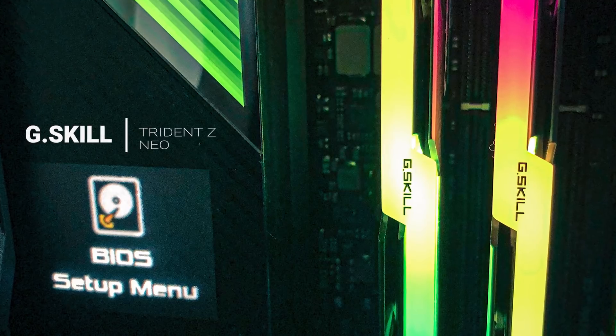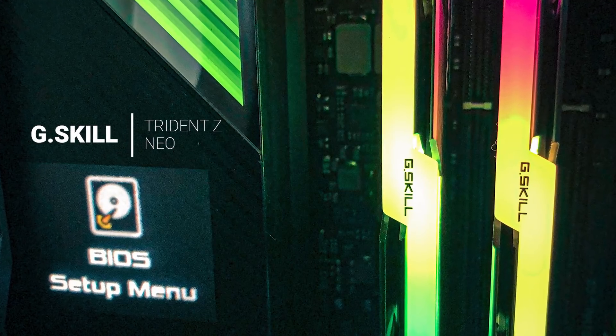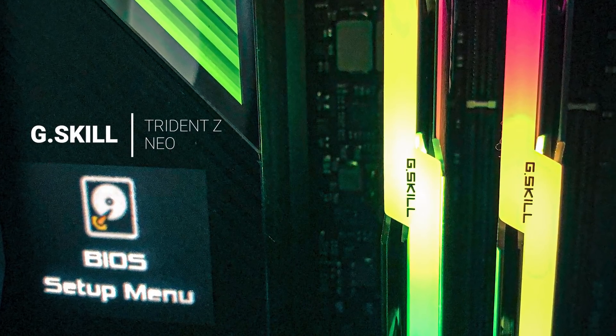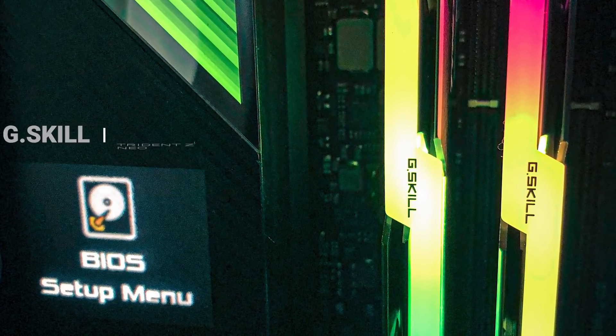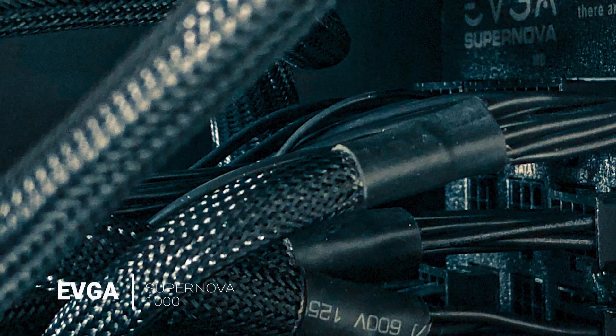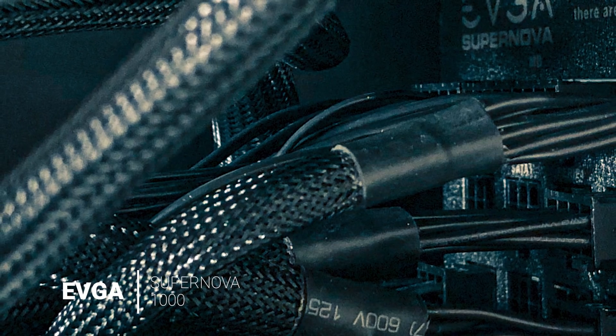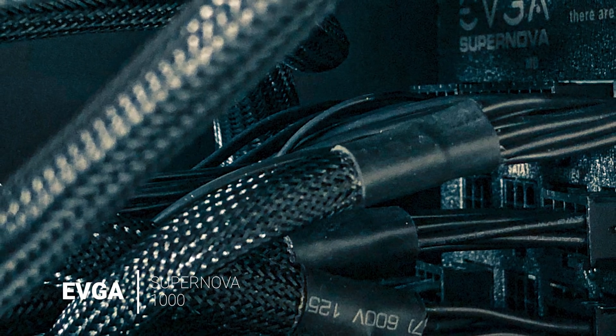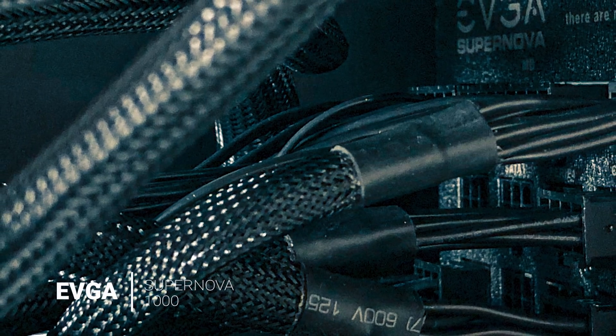For RAM, I went with G.Skill Trident Z Neo 64GB, and to power the rig, I'm using the EVGA Supernova 1000.